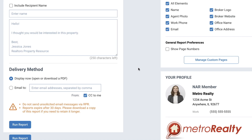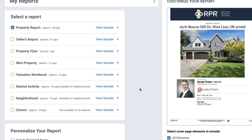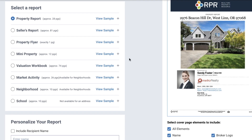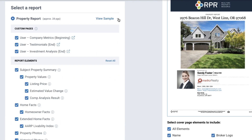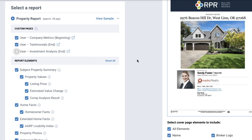Once complete, add your custom pages to individual reports under the plus sign drop down. Select or unselect custom pages you wish to be included. Your selections are saved for any future reports you run, but you can change them at any time.